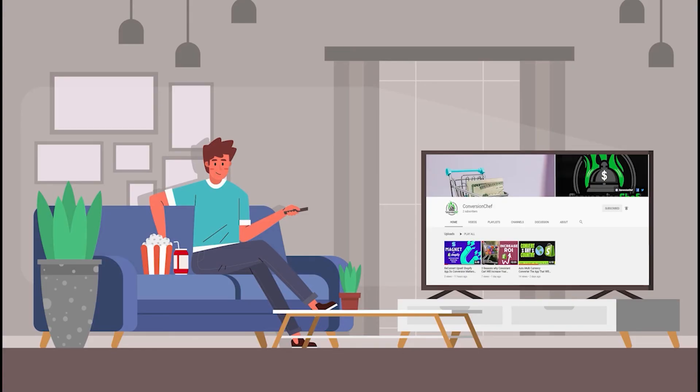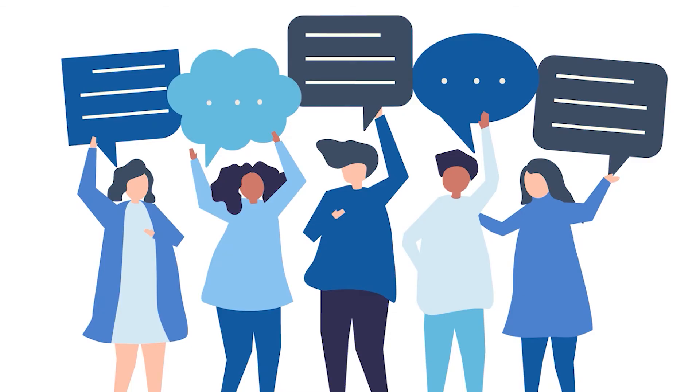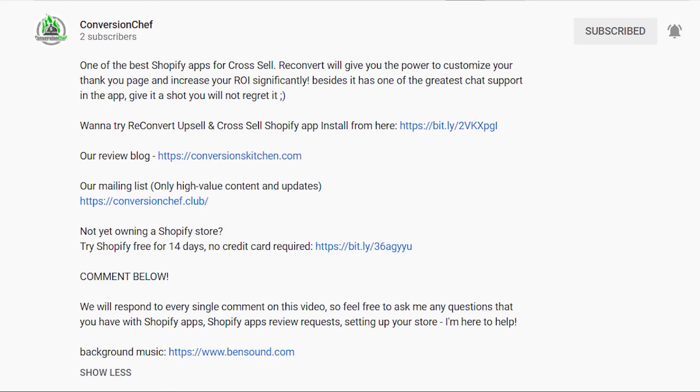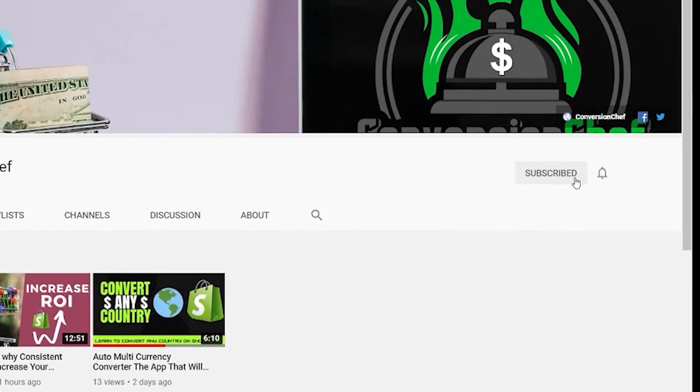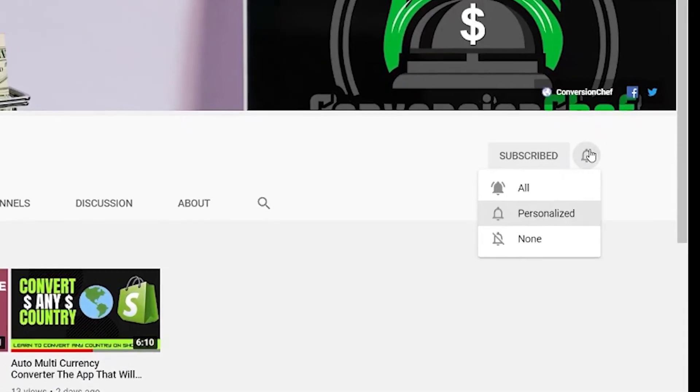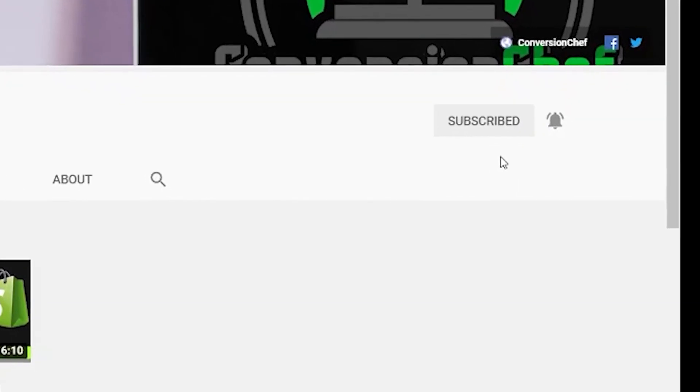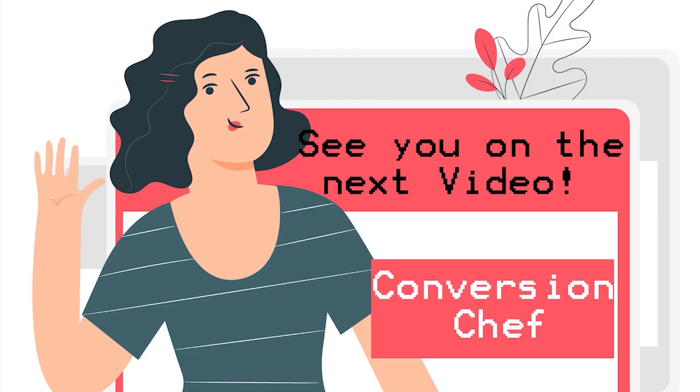Thank you for watching this video. Please don't forget to like and share this video and we are happy to hear from you in the comment section. Visit our YouTube channel, Conversion Chef, for more videos about reviews of Shopify applications that can help you increase or boost your sales. You may also check the description below for the links of the applications and our mailing list. If you haven't subscribed yet, just hit that subscribe button as well as the bell to be notified with our new updates. I hope to see you on the next video. Bye!